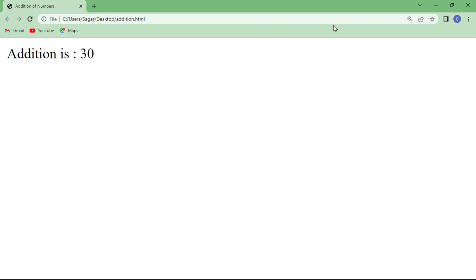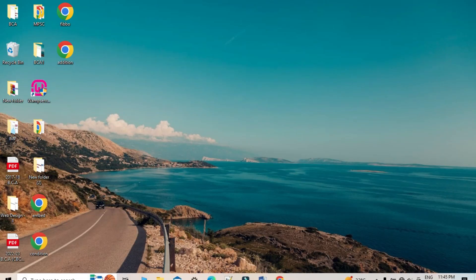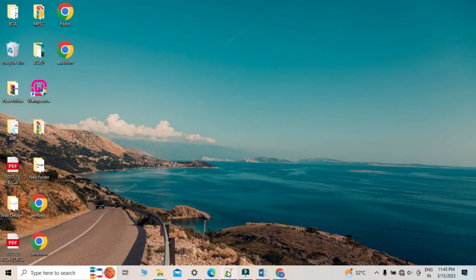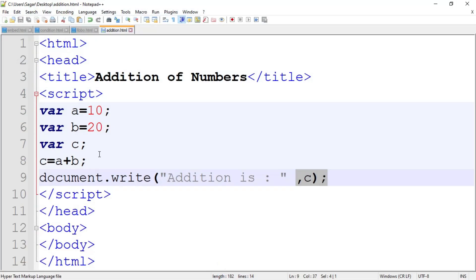Now we are going to perform the addition of two numbers using a web form — meaning we have to first design the web page and then do the coding, because we want to enter the values at run time. For this we have to first design the page. Now I am going to delete the previous code.